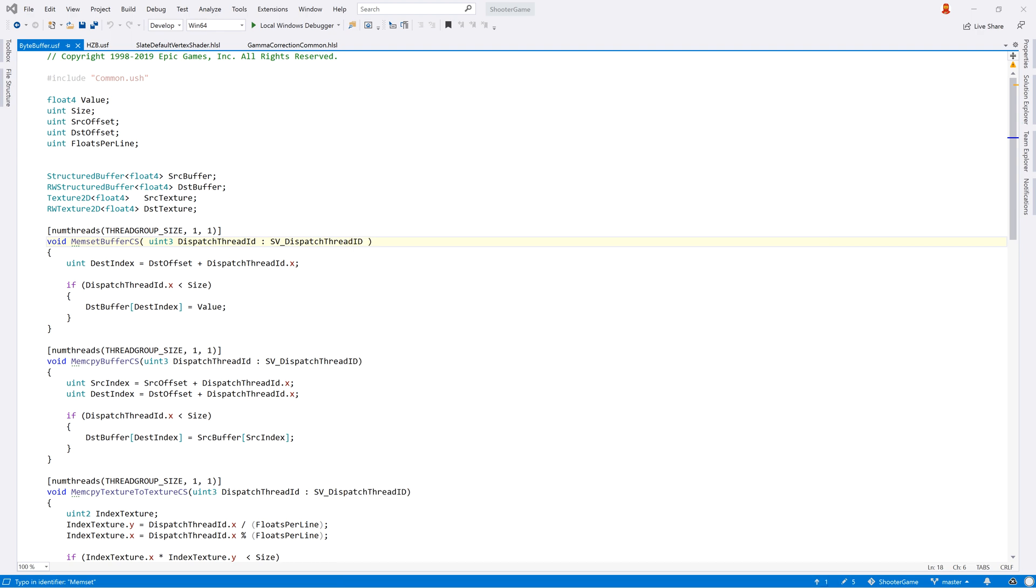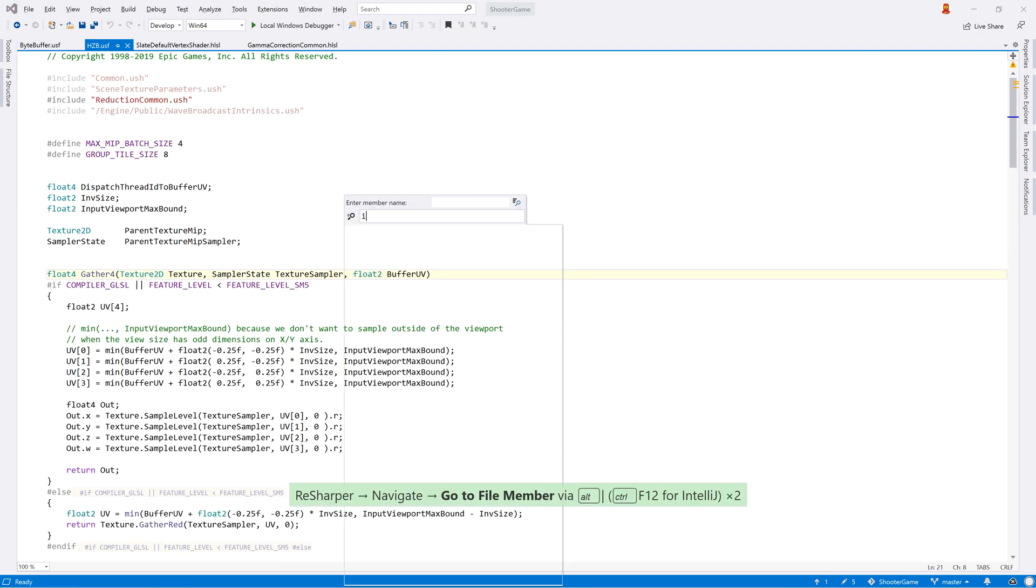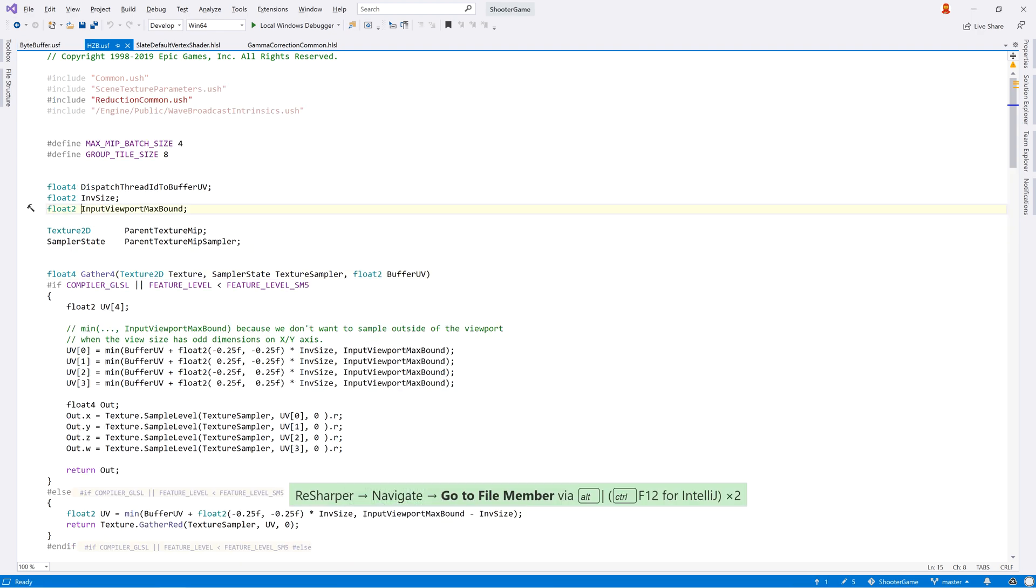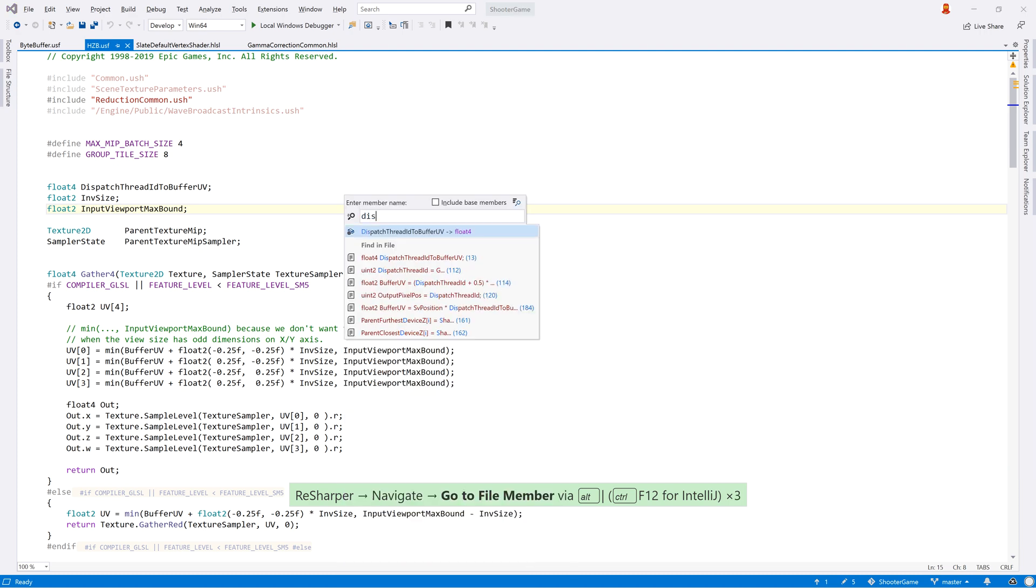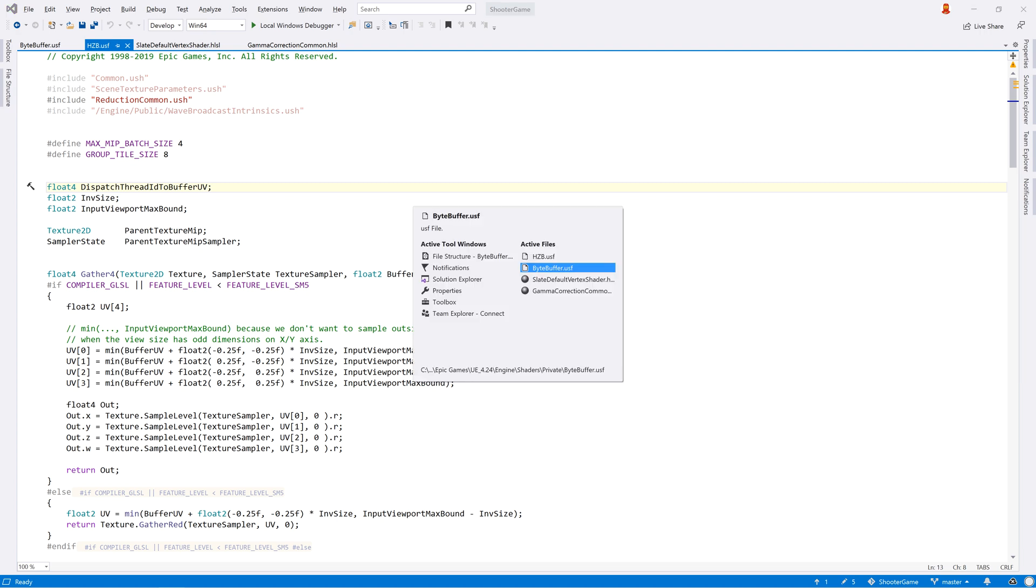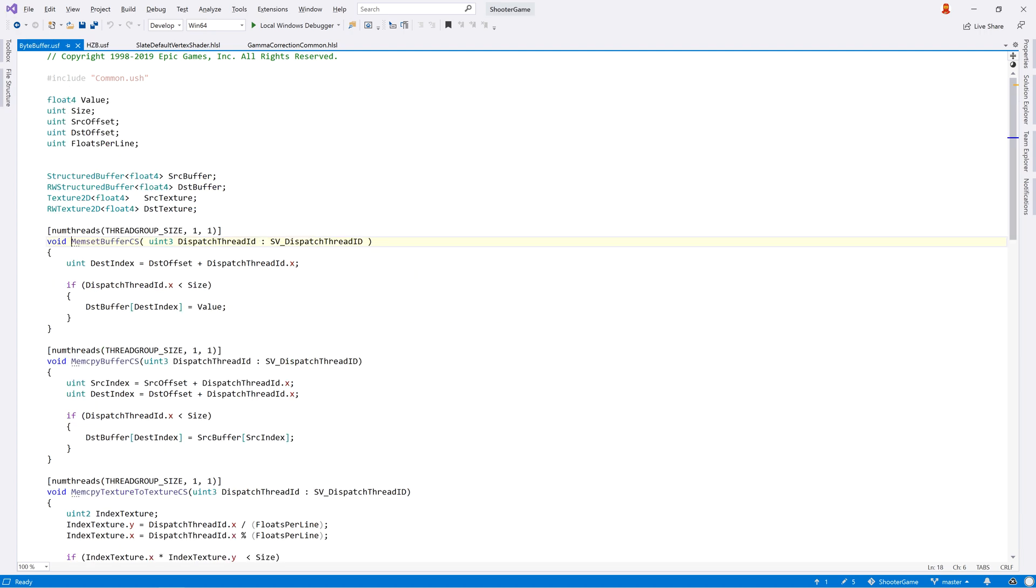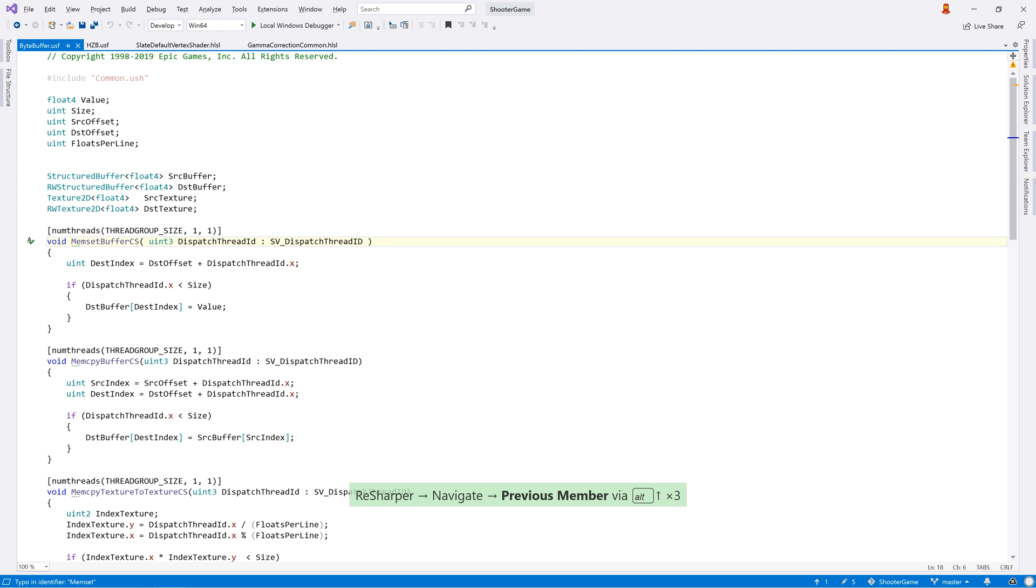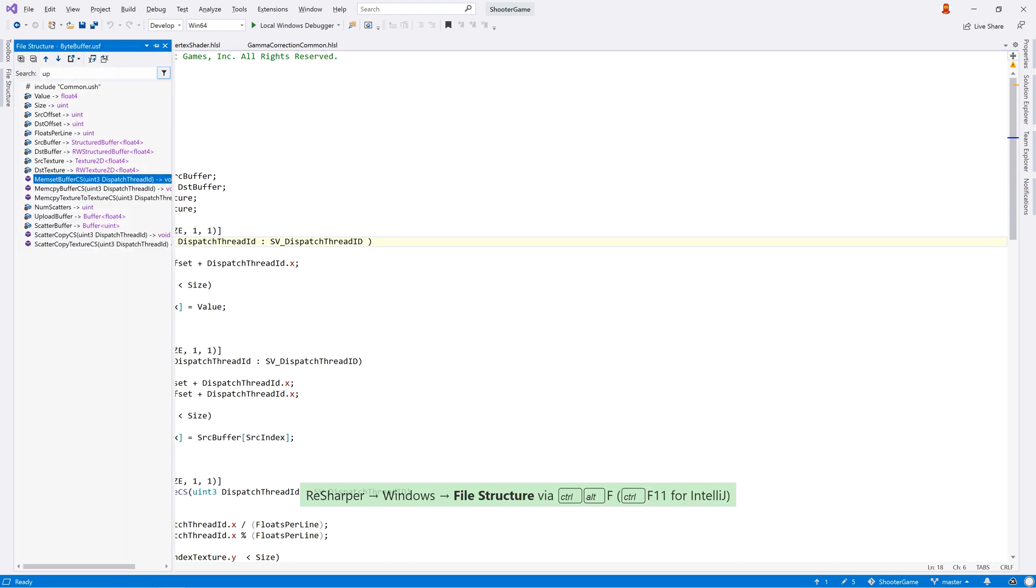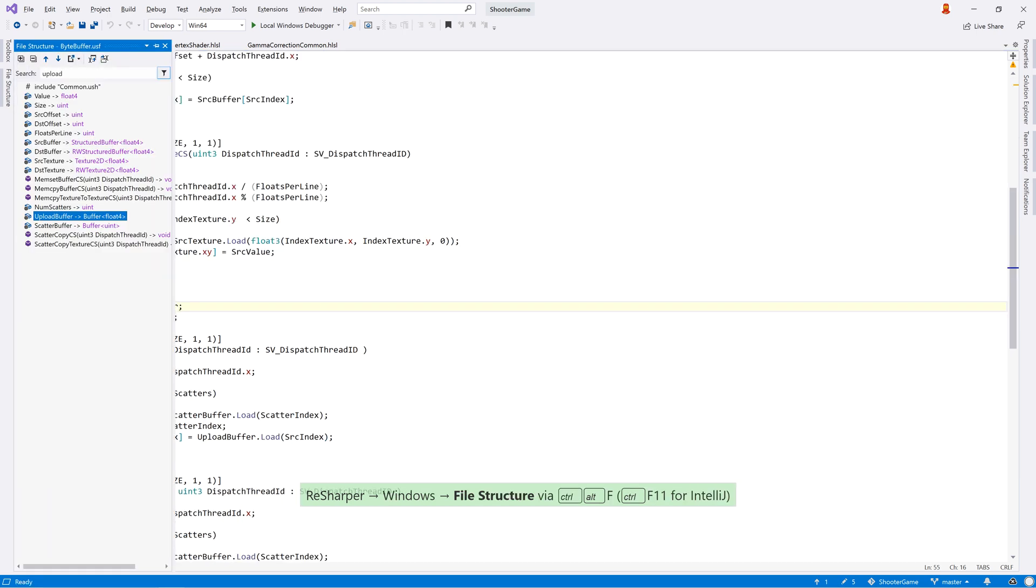Once you've navigated to a shader file, ReSharper will help you navigate around it too. You can use the GoToFileMember action to quickly jump to the types and type members within a file. The next and previous member keyboard shortcuts also work. And you can open the File Structure tool window for shader files too. Simply type to quickly jump to the member you're interested in.